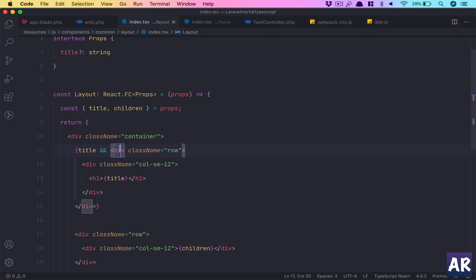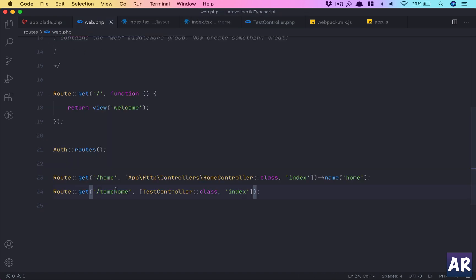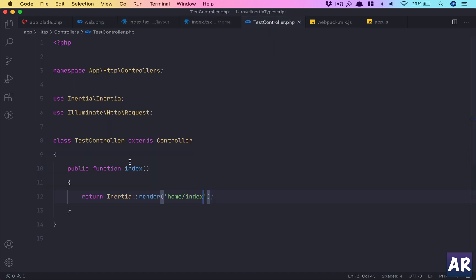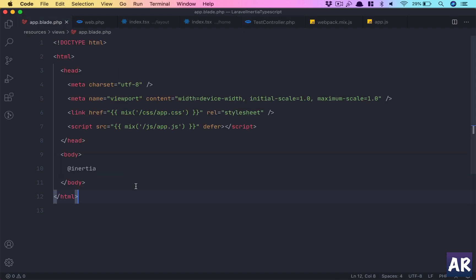If we quickly recap: what have we done? We installed Laravel, installed Laravel UI, created a scaffolding with auth using the UI React preset. Then we installed Inertia, which allows us to create this kind of Inertia response.